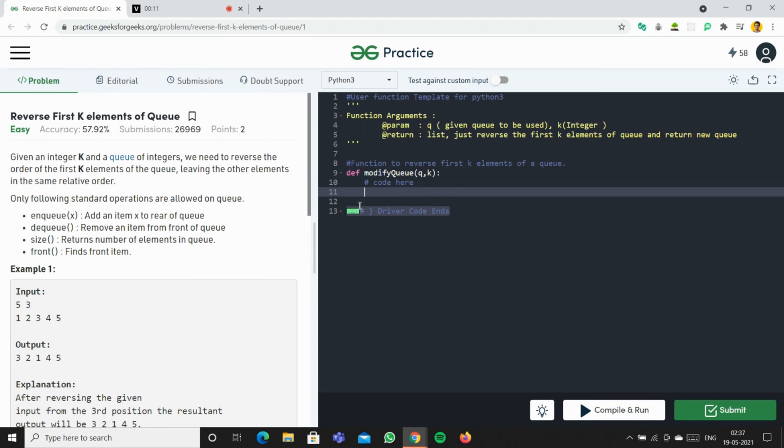We're leaving the other elements in the same relative order, and only following standard operations are allowed for the queue: enqueue (add an item to the rear of the queue), dequeue (remove an item from the front of the queue), size (returns the number of elements in the queue), and front (finds the front item).